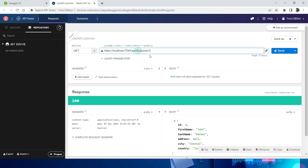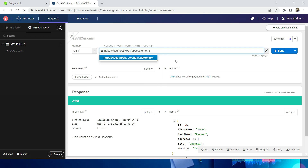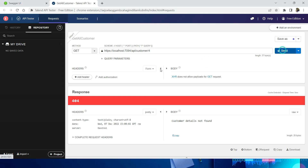Here you can see — I am just changing the customer to a lowercase 'c' and I am still able to get the result. Now for the negative test cases, let's say I am passing a customer ID which is not there. I already said we have only three customers, so let's try with four. It says 'customer details not found'.